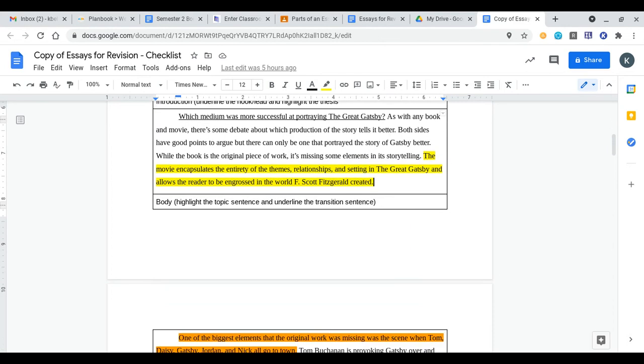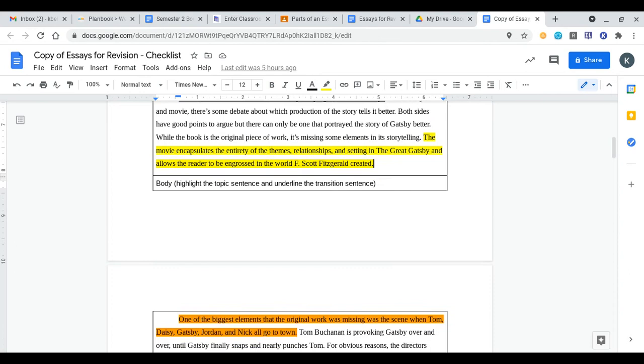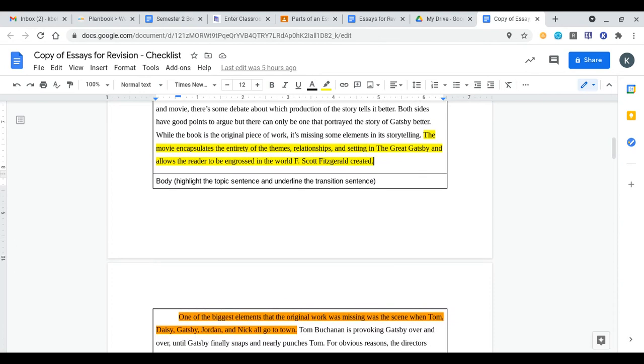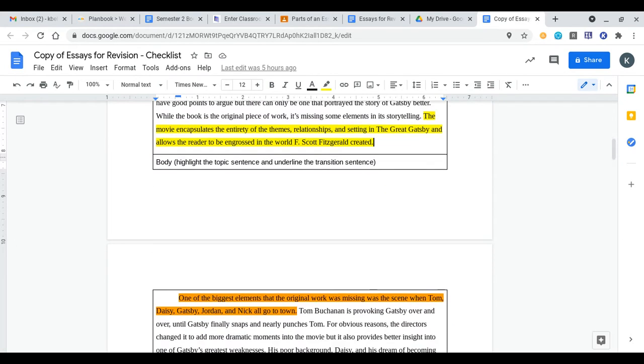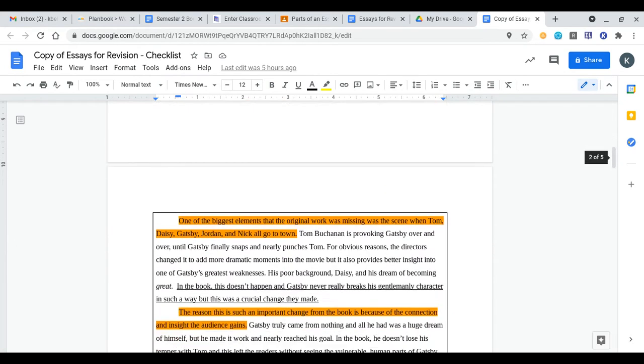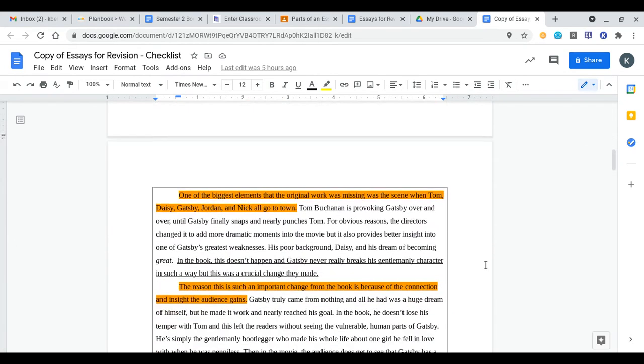Now we move on to the body paragraphs. We have to highlight the topic sentences and then underline the transition sentences. Your topic sentences are introducing what you're going to be talking about in that paragraph. One of the biggest elements that original work was missing was the scene when these individuals go to town. So we know in that paragraph they're gonna be talking about that idea.